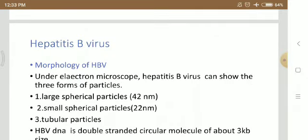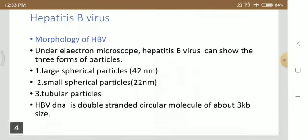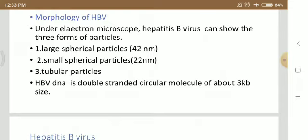Now we are going to discuss about the morphology of Hepatitis B virus. Under the electron microscope, Hepatitis B virus shows three forms of particles: large spherical particles which are about 42 nanometers, small spherical particles which are about 22 nanometers, and tubular particles. HBV DNA is a double-stranded circular molecule of about 3 kb (kilobase pairs) in size, and this DNA is enclosed in a nucleocapsid.